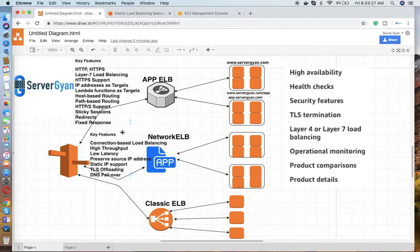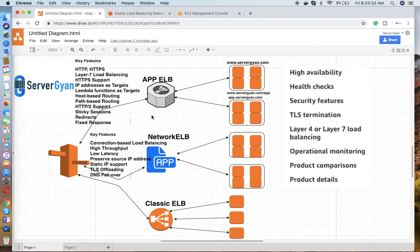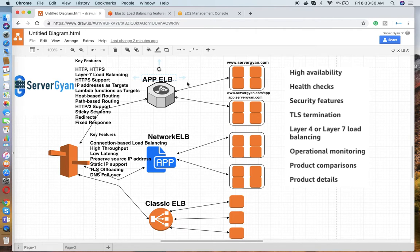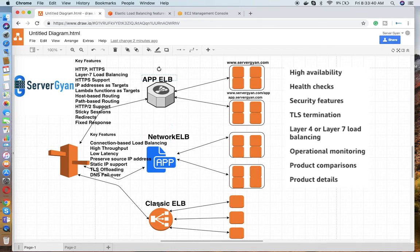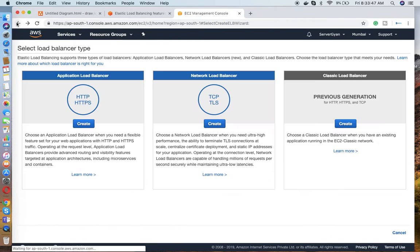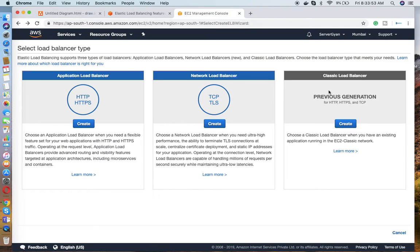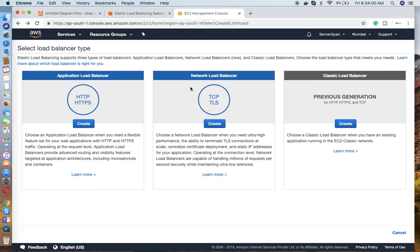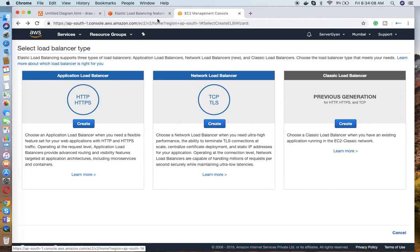One basic interview question: how many types of ELBs do we have on the platform of AWS? The answer is three. First is Application Load Balancer, then NLB, which means Network Load Balancer, and the last one is Classic Load Balancer. If you go to the console of AWS, you can see that all the load balancers are available. Classic Load Balancer is shown as previous generation - it used to support HTTP, HTTPS, and TCP connections, whereas Network Load Balancer supports TCP and TLS connections. Application Load Balancer supports HTTP and HTTPS.